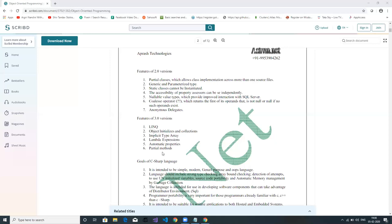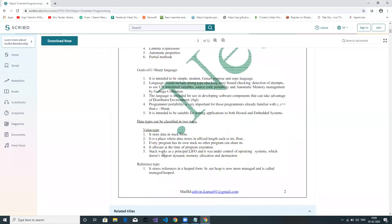Just as we have partial classes, we also have partial methods — though the partial method concept is rarely used in practice. Now, why did C# come into the picture? The goals of C# are to be a simple, modern, and general-purpose object-oriented programming language. It is a modern language — even Visual Studio itself is developed in C#.